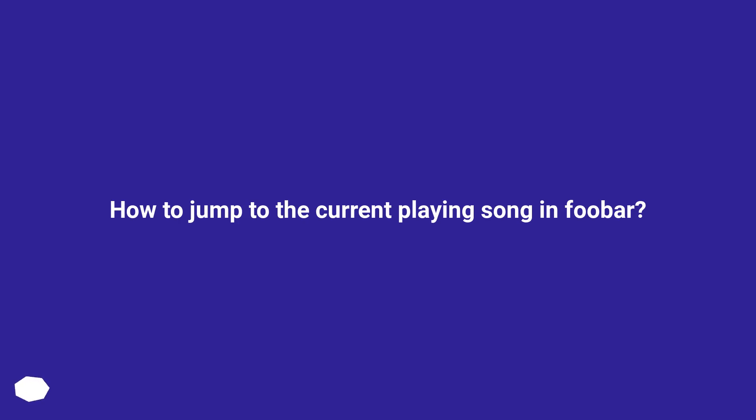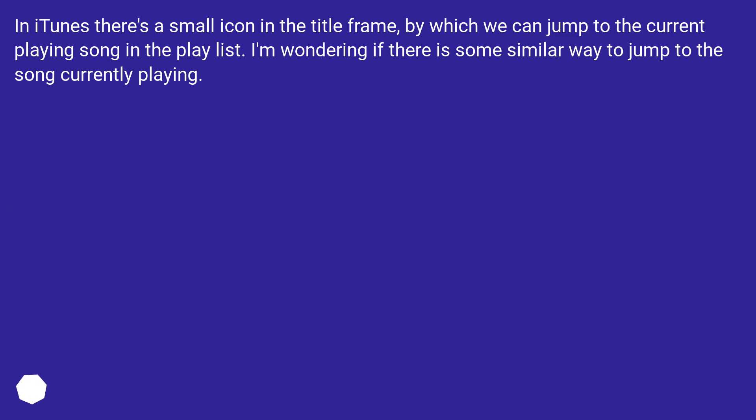How to jump to the current playing song in Foobar2000. In iTunes there's a small icon in the title frame by which we can jump to the current playing song in the playlist. I'm wondering if there is some similar way to jump to the song currently playing.